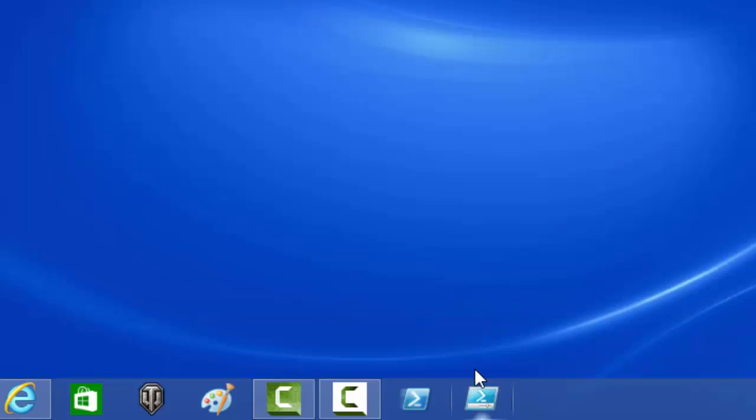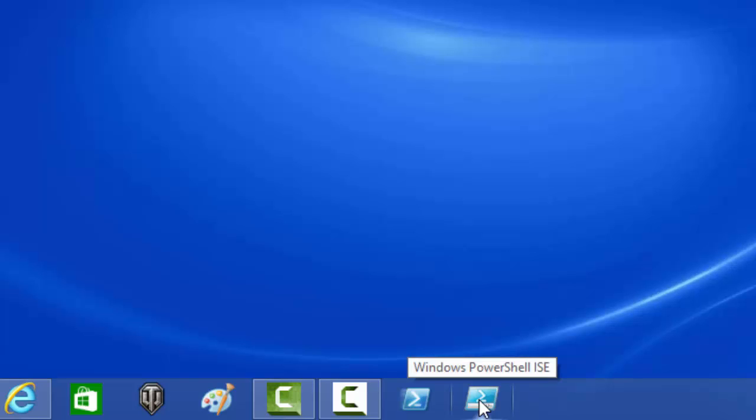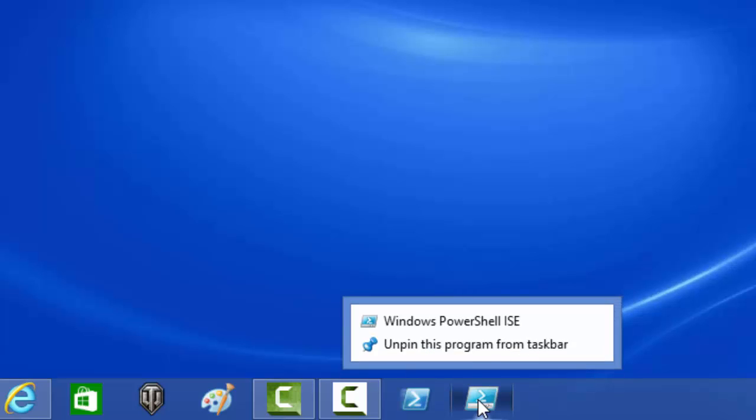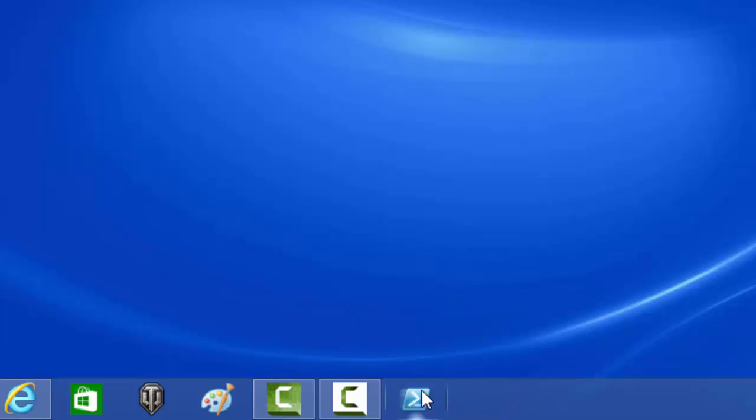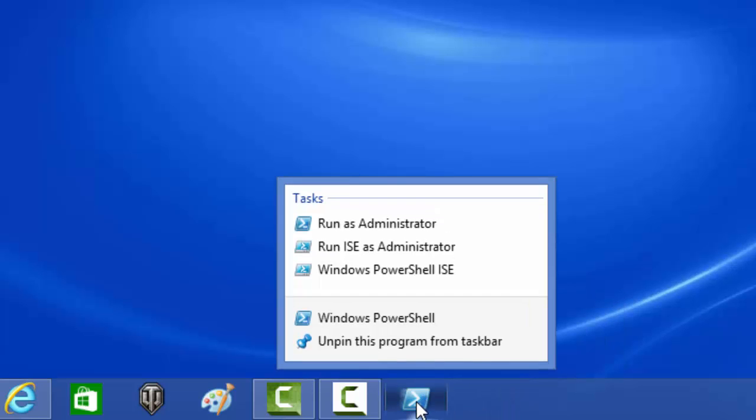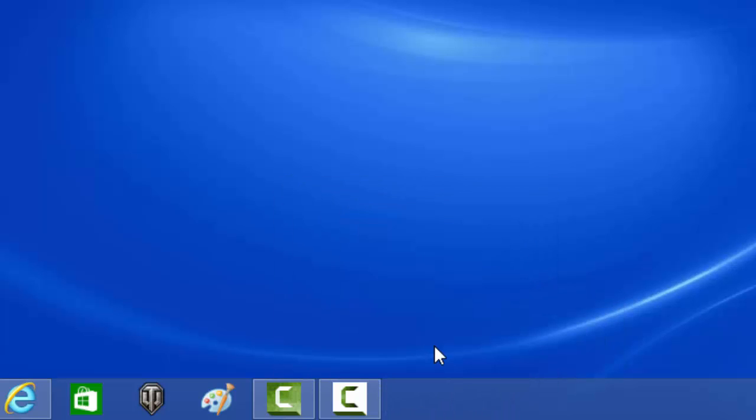And you have both your icons and programs on the taskbar. When the time comes to remove them, just unpin this program from the taskbar. Unpin this program from the taskbar. And that concludes our first tutorial in PowerShell.